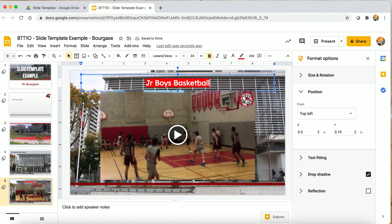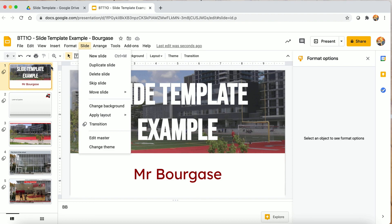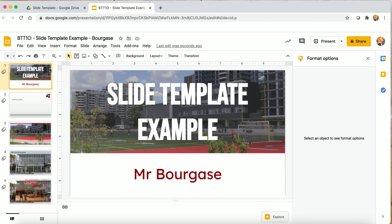When it gets to this video slide you can hit the play button and go on. That's how you use the slide template feature — remember, Slide, Edit Master to customize and enhance your presentations. Be sure to use the slide template feature to customize your group presentation.